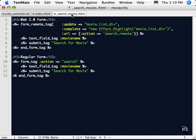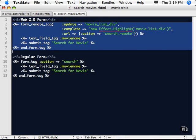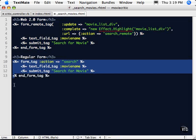So let's go look at that partial template. It's right here, underscore search underscore movies. So in here we have one form, two forms. And they're labeled, the regular form and then the Web 2.0 form.